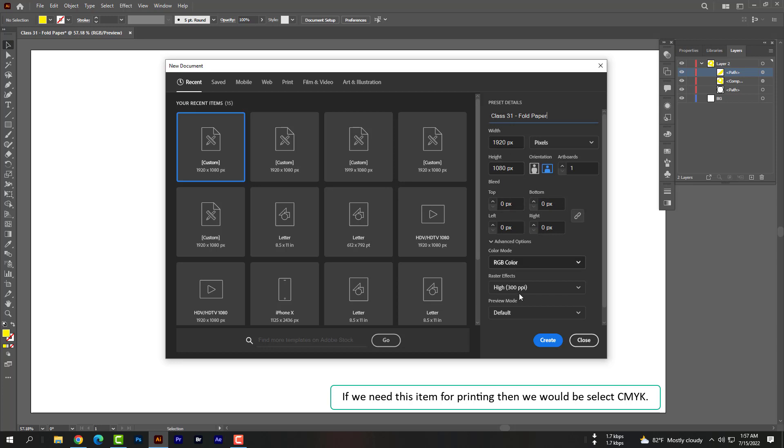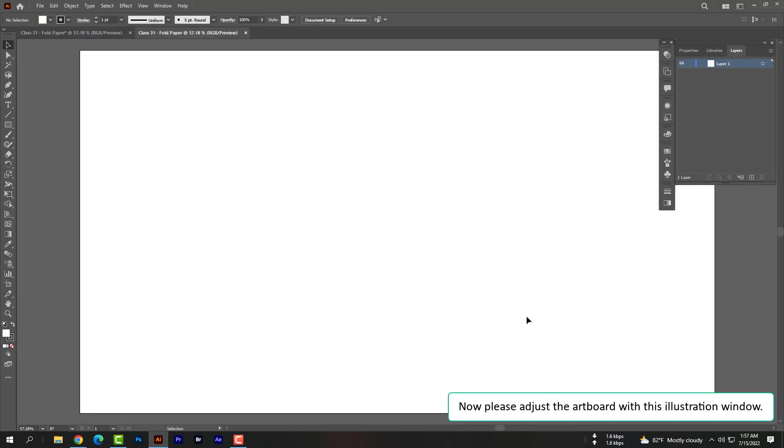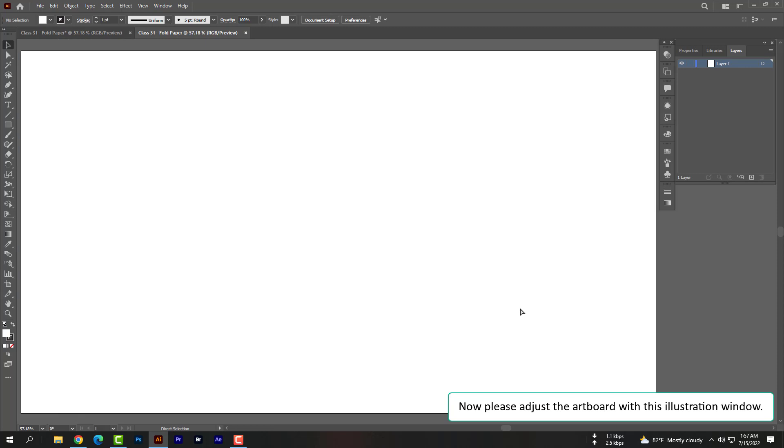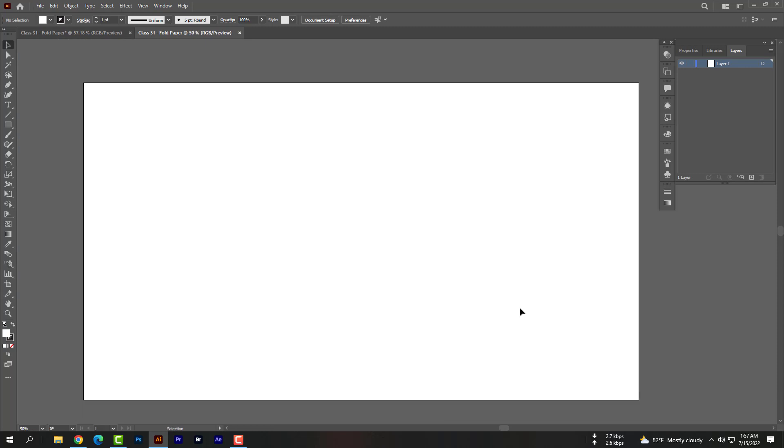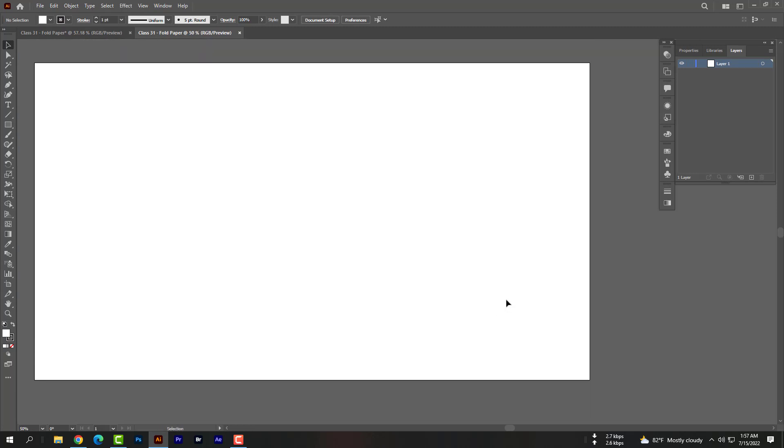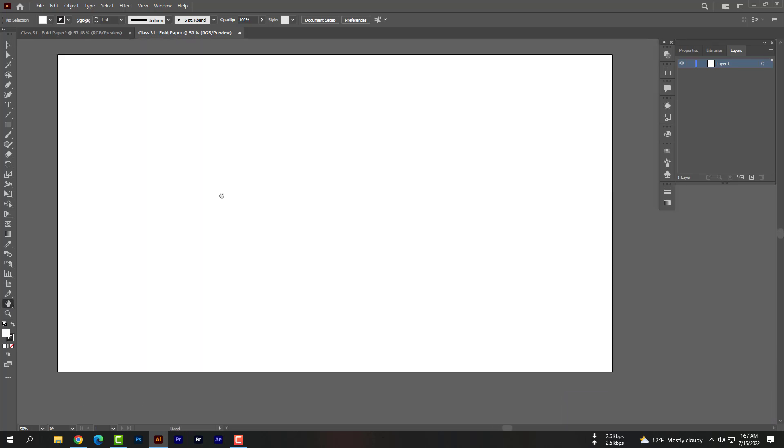Now please adjust the artboard with this illustration window. You can use the hand tool to adjust it.